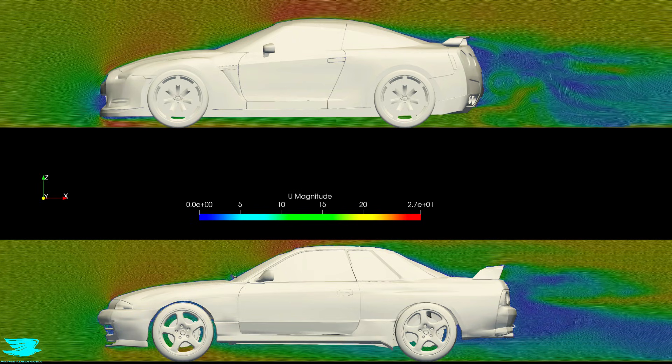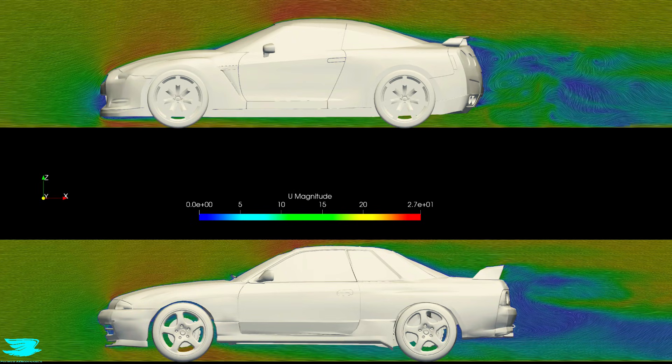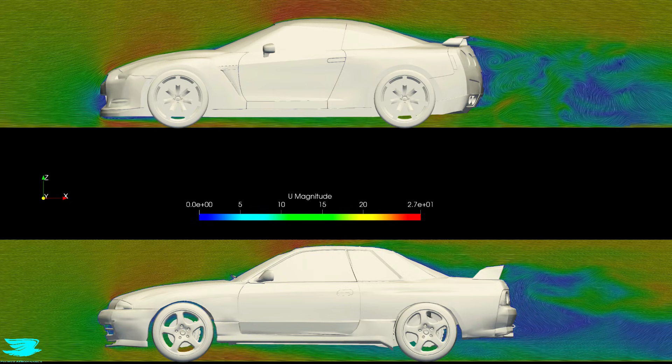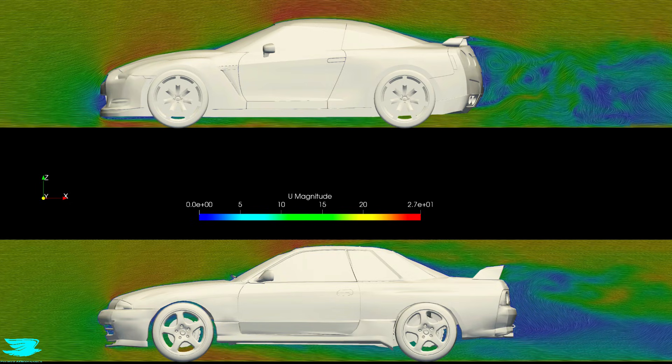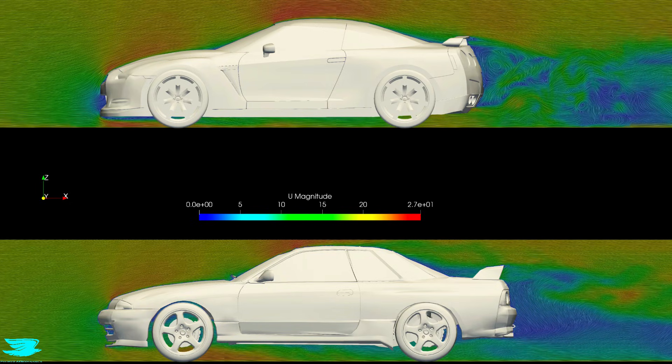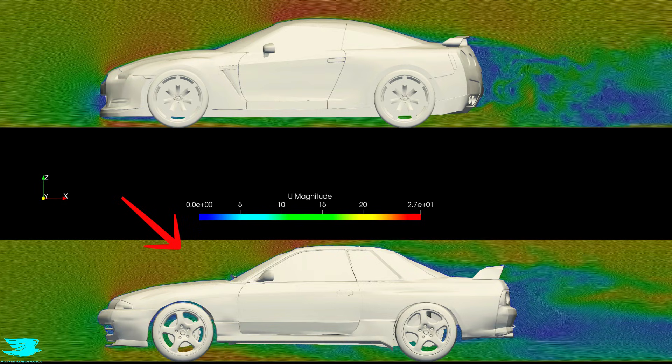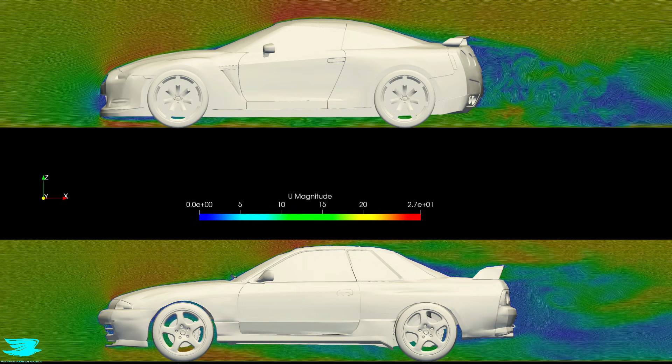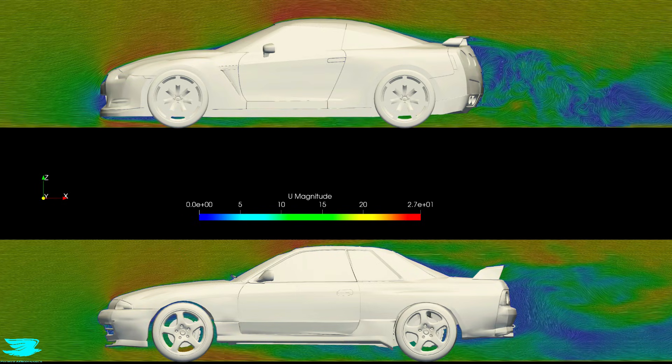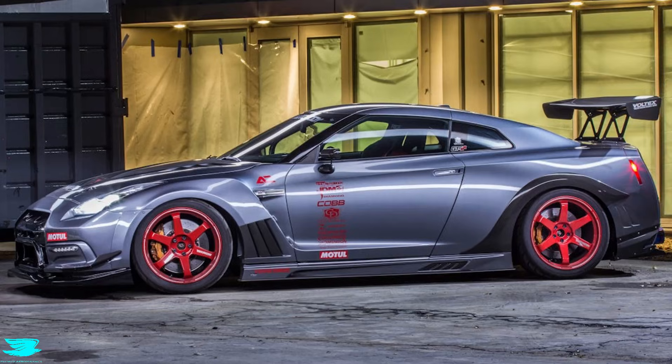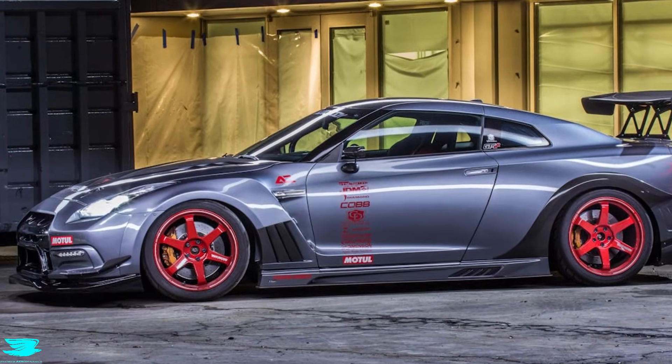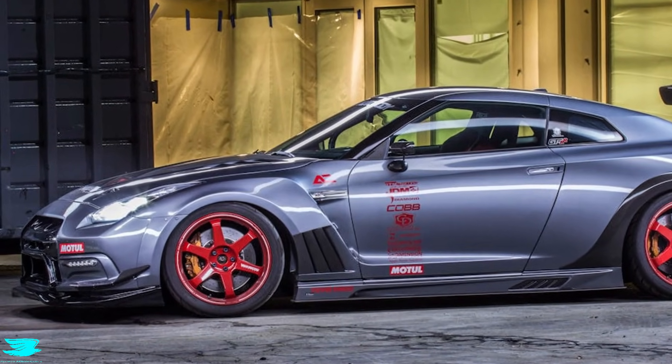This lets us exactly see how the air is behaving, and more importantly, where the forces are coming from. And what happens to the flow over the R32 explains why Nissan had to completely rethink aerodynamics for the R35.